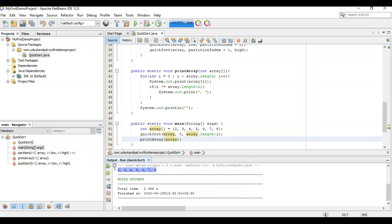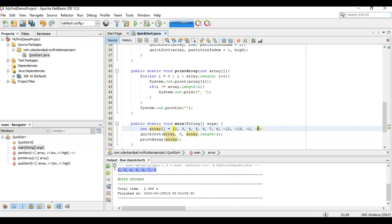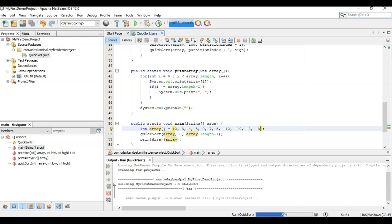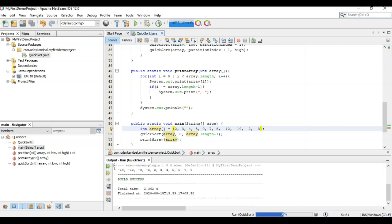Now our function is ready to try it. This is in sorted order: 2, 3, 4, 5, 6, 7, 9. Now let's add some negative numbers. Now again minus 19, minus 12, minus 3, minus 2, 2, 3, 4, 5, 6, 7, 9. This is in sorted order.